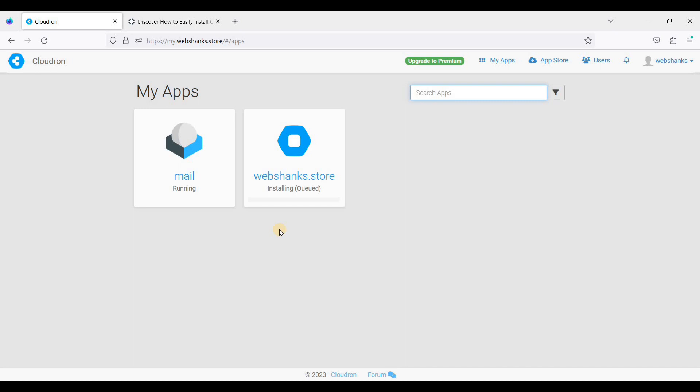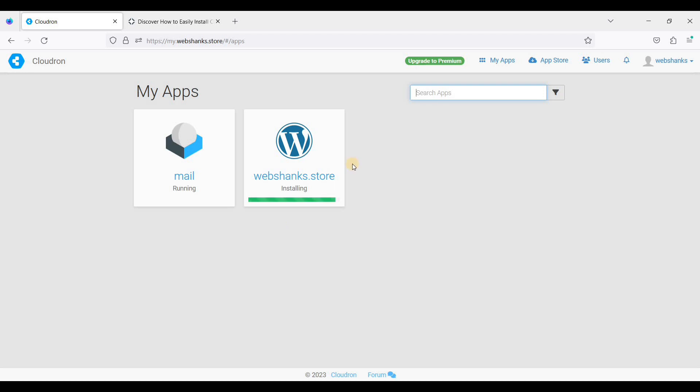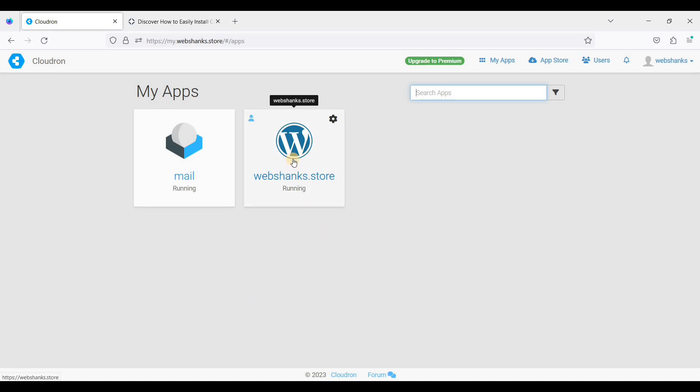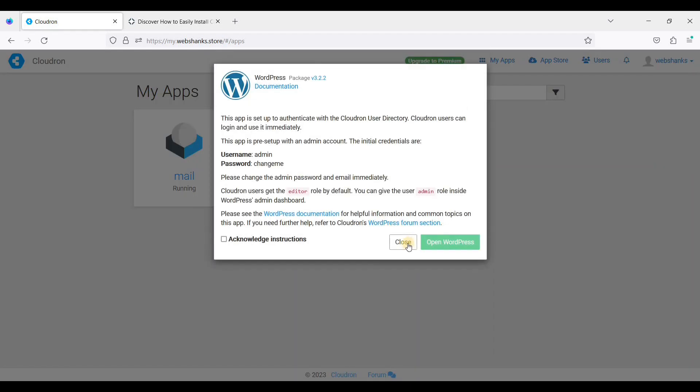We'll wait for the installation to finish. Okay, we have finally installed WordPress in CloudRun. Let's access our website. This will be your admin and password. You can use this to log in for the first time in your WordPress website.